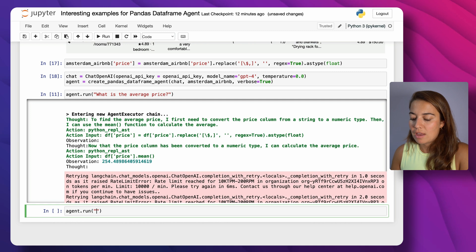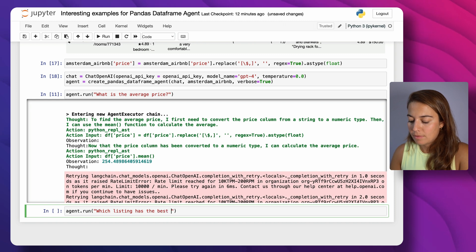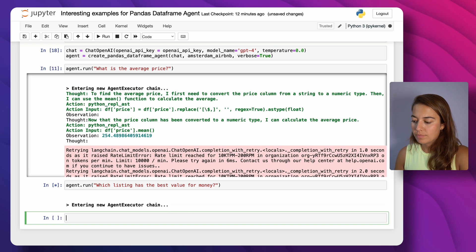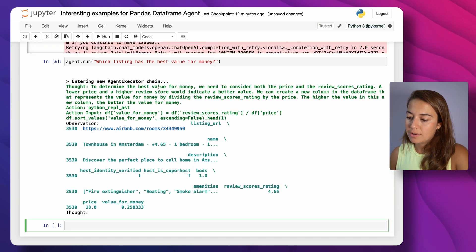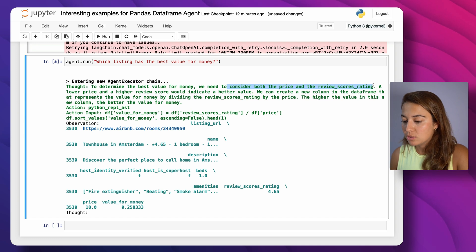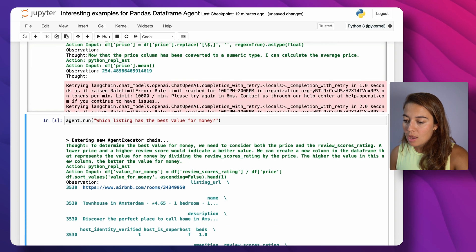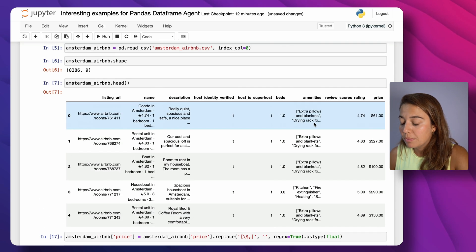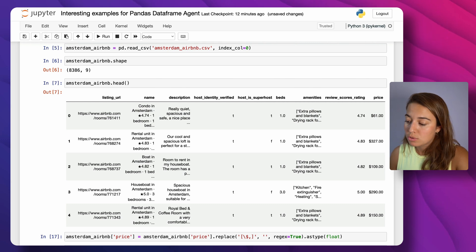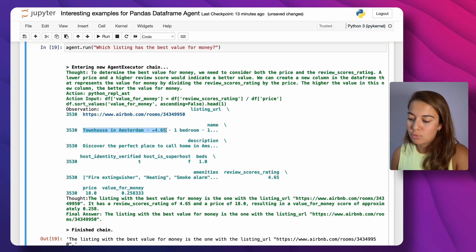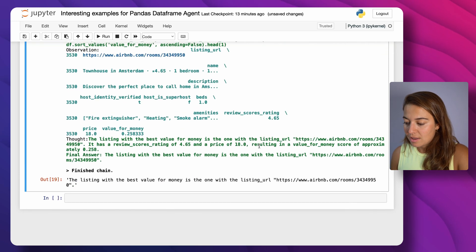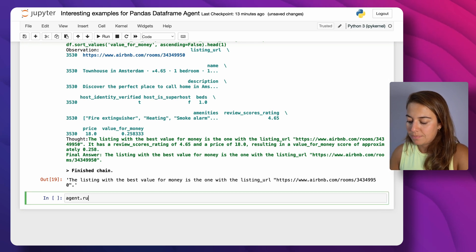This time I want to ask something more vague: 'Which listing has the best value for money?' It says: to determine the best value for money, we need to consider both the price and the rating score. It's quite simple — I might have expected it to include amenities, number of beds, or superhost status — but it decided to use rating and price, sort by those, and return the best one. Apparently a townhouse in Amsterdam with a 4.65 rating is the best value, and we even get the URL.